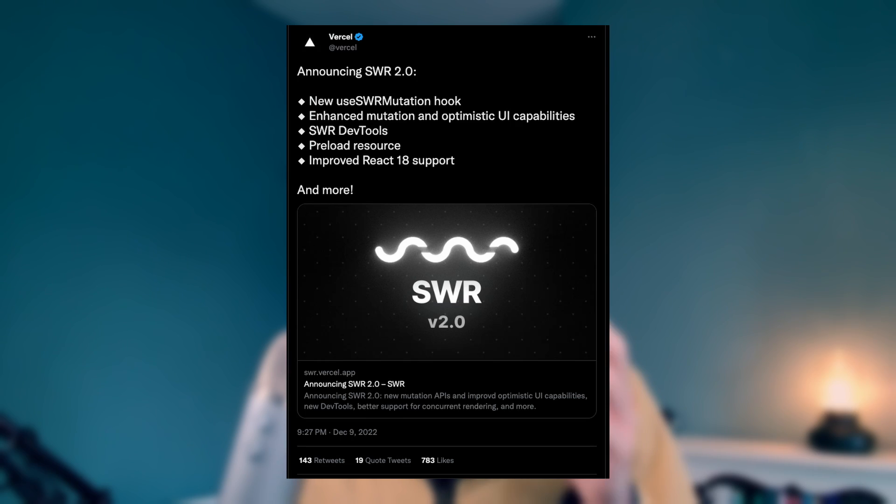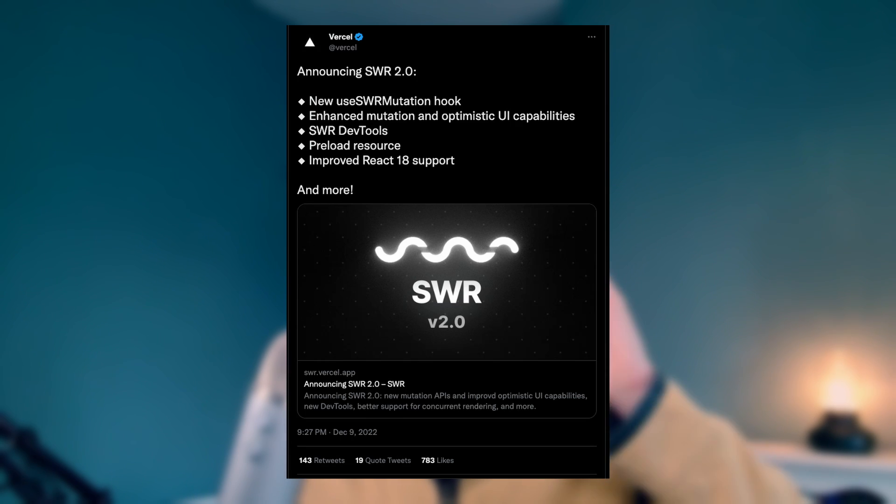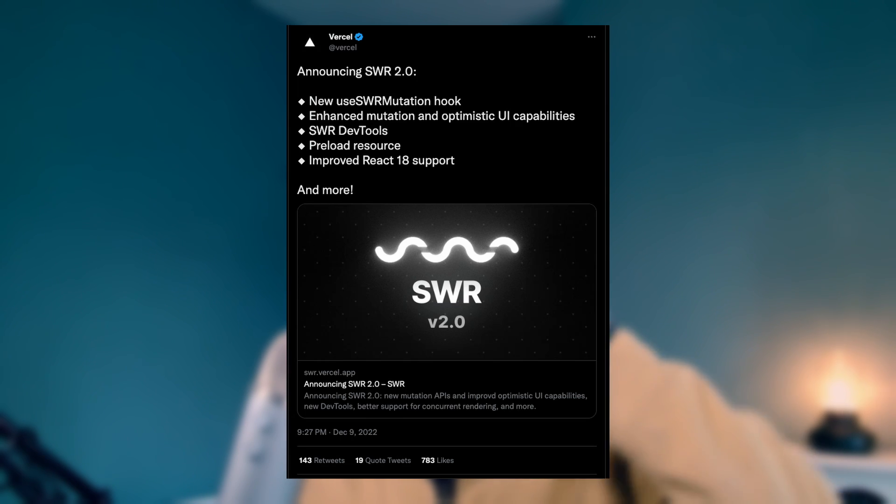What's up, folks? We got a pretty cool announcement a couple of days ago from Vercel. Their hooks for data fetching called UseSWR are into version 2. This is a big new major version dropping.